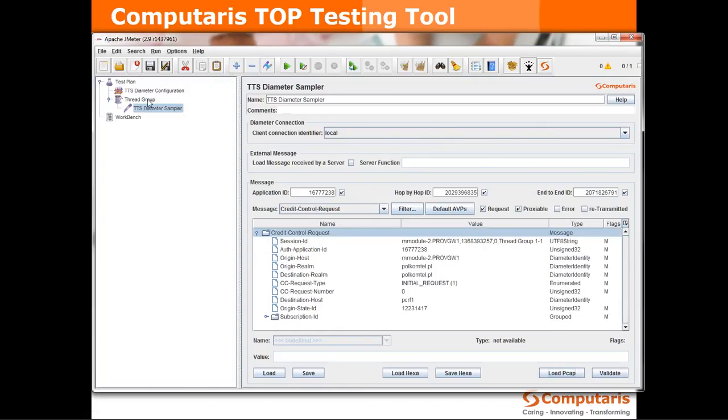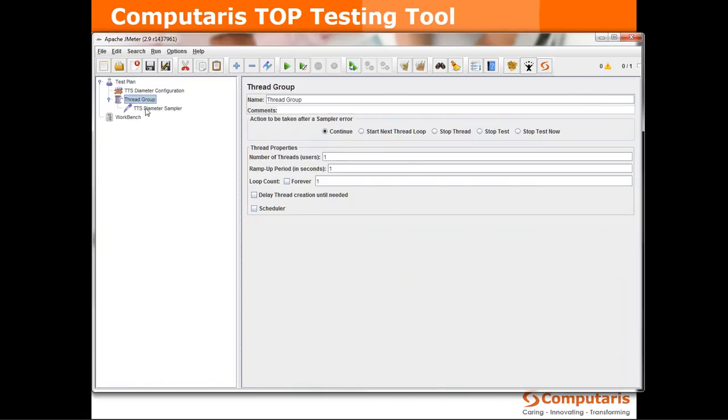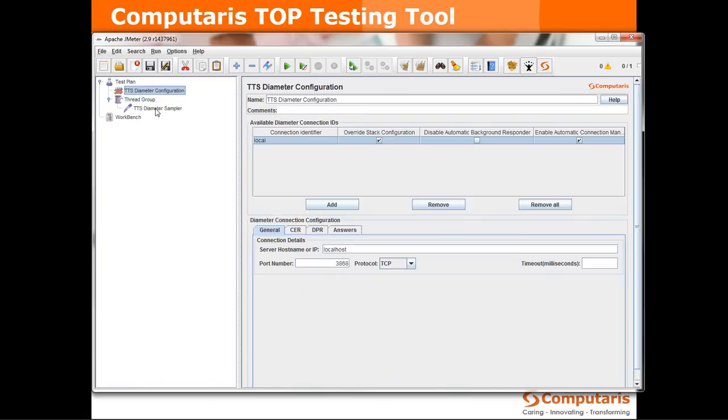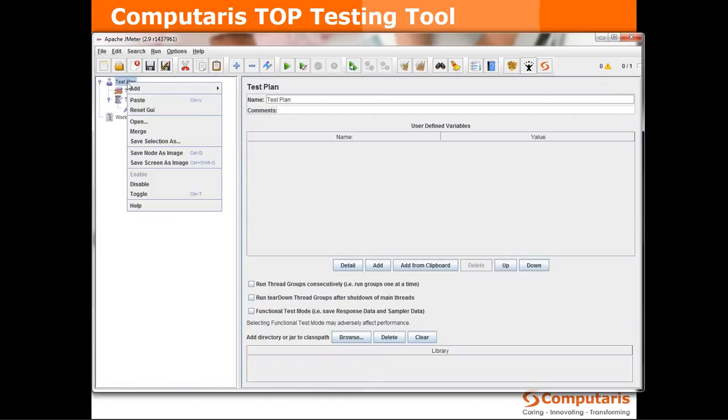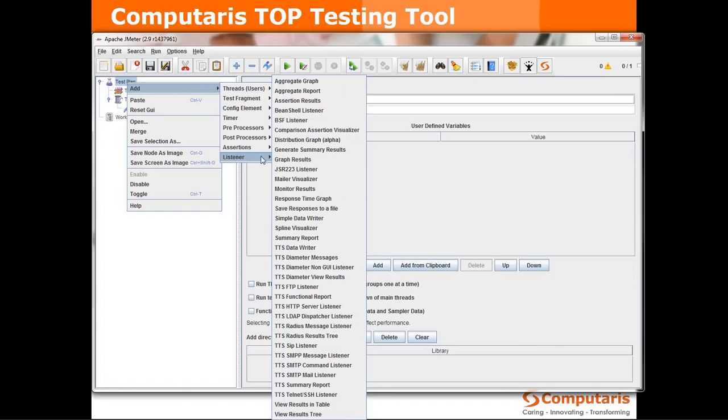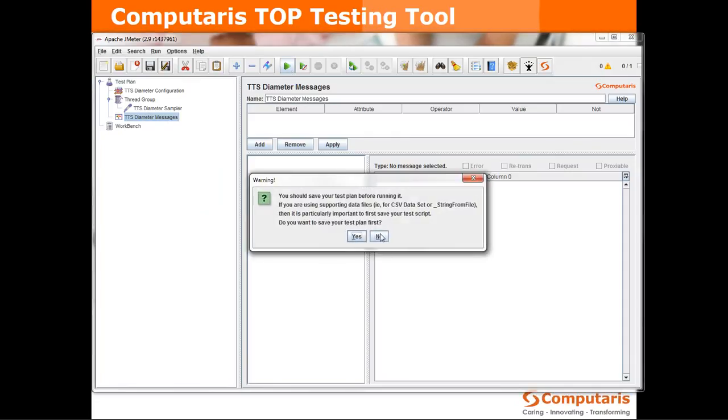Okay so when we run the test it's going to use this configuration, it's going to use the sampler to send the message and receive the answer but we want to be able to see the result. Hence let's add a listener which goes by the name TTS diameter messages listener and see if it works. To run the test we just click the play button over here. No we don't want to save the test plan.